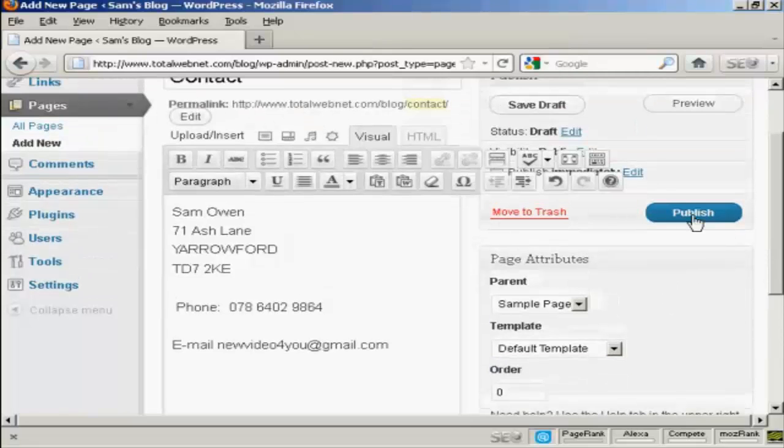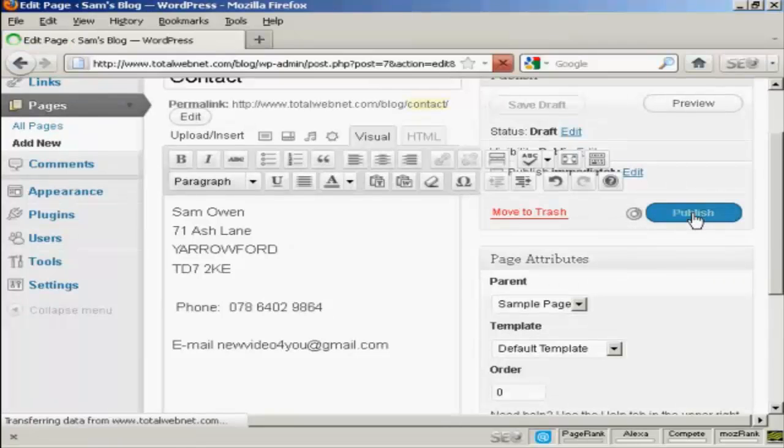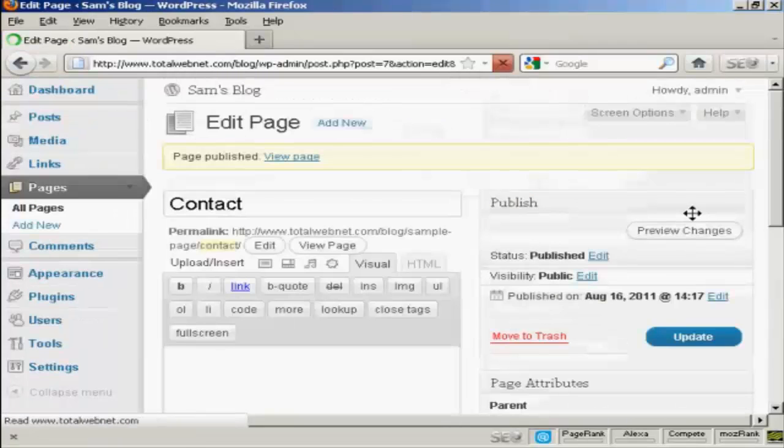And when that's all done, I can click here on Publish. And there we go.